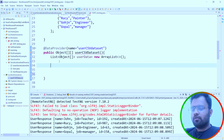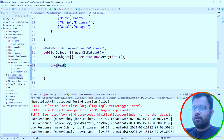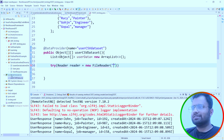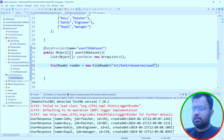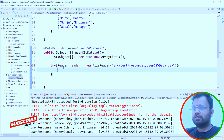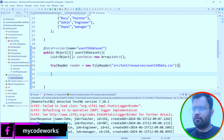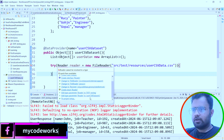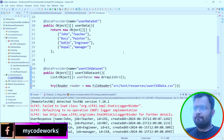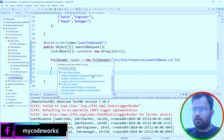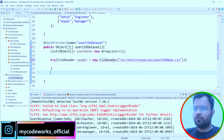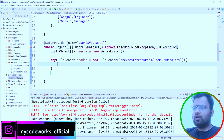We set up: Reader reader = new FileReader(...) pointing to 'src/test/resources/userCSVData.csv'. We import FileReader from java.io. We declare throws FileNotFoundException to handle the checked exception. Then we set up the CSVFormat to read the file.